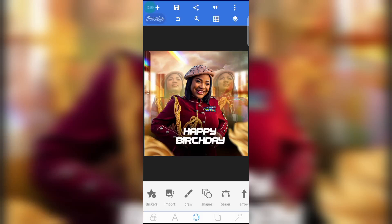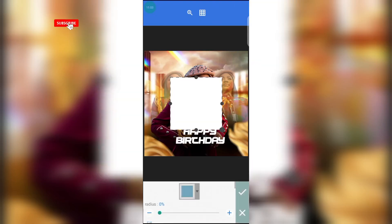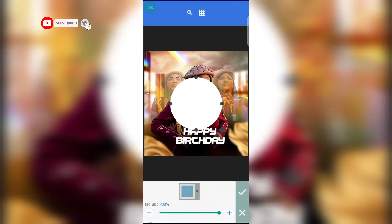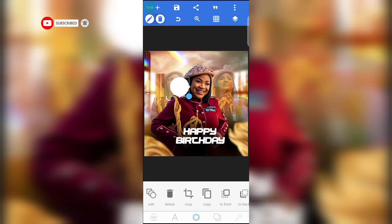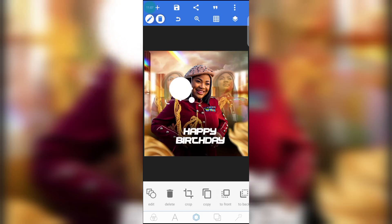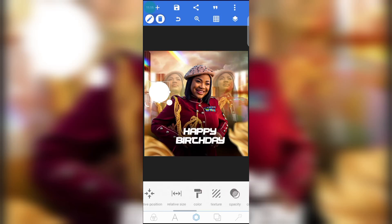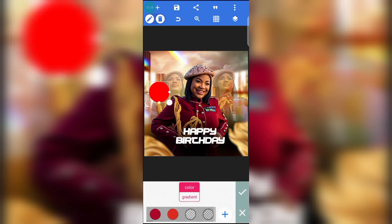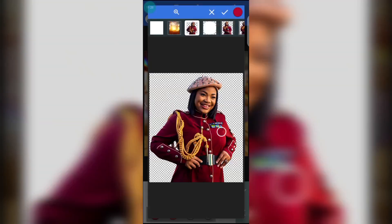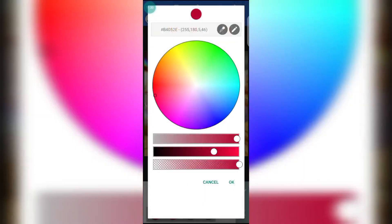The next thing we need to do is write the date of our birthday. Click on shapes, increase the radius, click the tick icon, and reduce the shape. Go to color and enable it. We're going to use a color picked from the celebrant's clothes — click on the celebrant and pick the color. That's how to get the color.